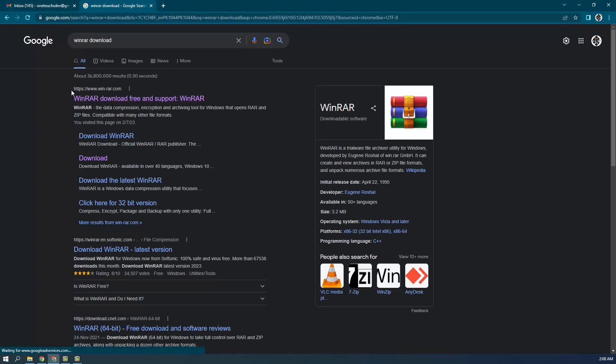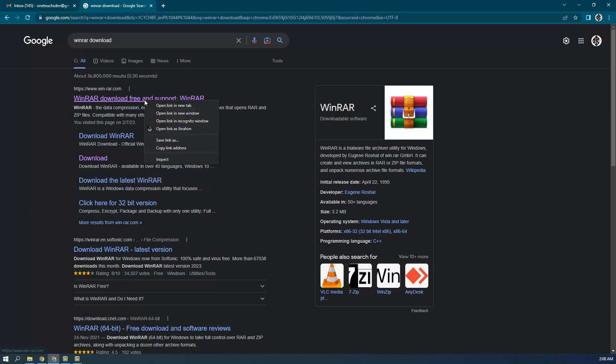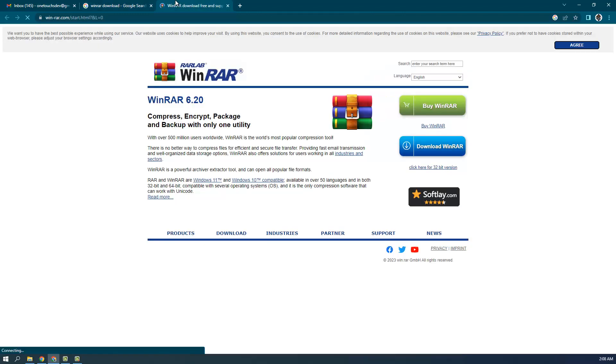You can go to https://www.winrar.com — right-click on it and open it in a new tab.